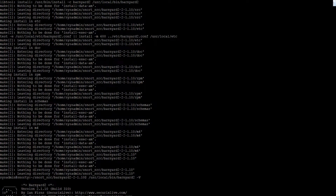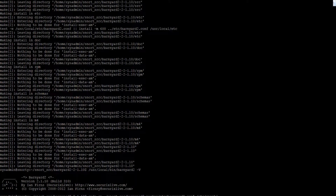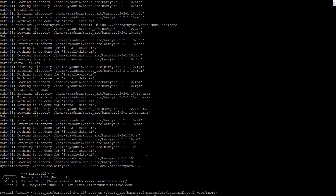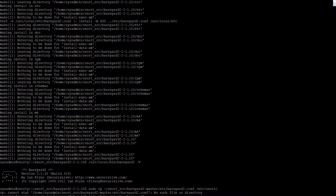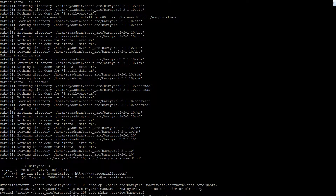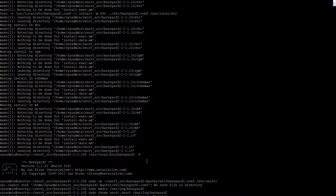What are we doing now? We need to copy the config file into the Snort directory. We need to also make a directory in /var/log for Barnyard. We need to chown that directory. And we need to create a couple of required files, including the Waldo file — we just touched it, and then chown it too.